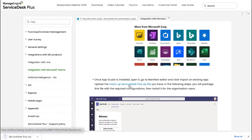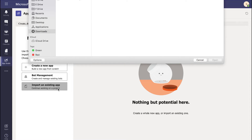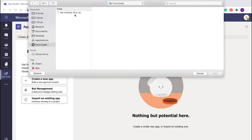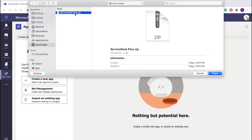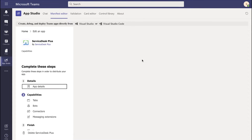Once the file is downloaded, head back to Microsoft Teams and click on Import an Existing App. Here is the app file I've just downloaded. Click on it and open it. As we've just imported the file, the file has been imported. In this file, we have packaged information such as the application name, description, version, developer information, icons, and other basic information to ease the configuration process.